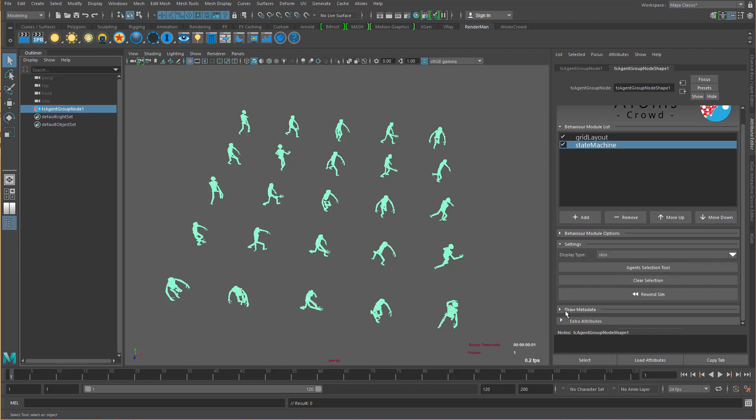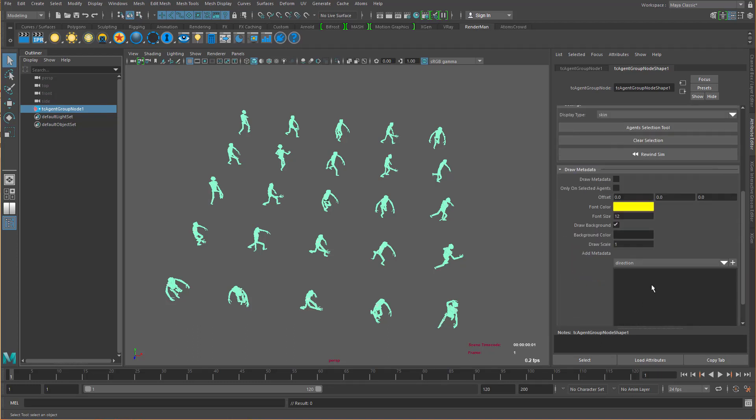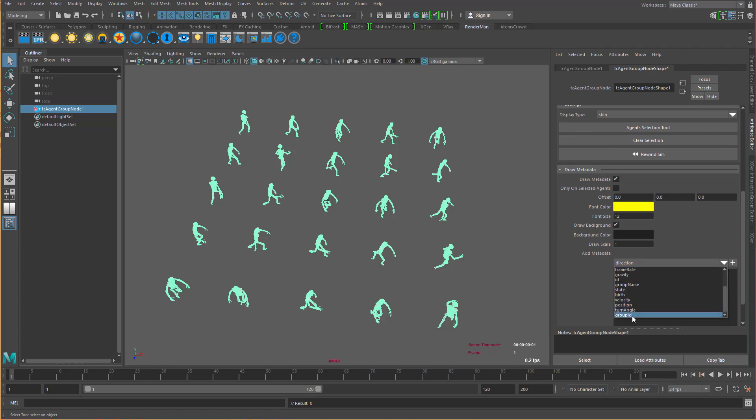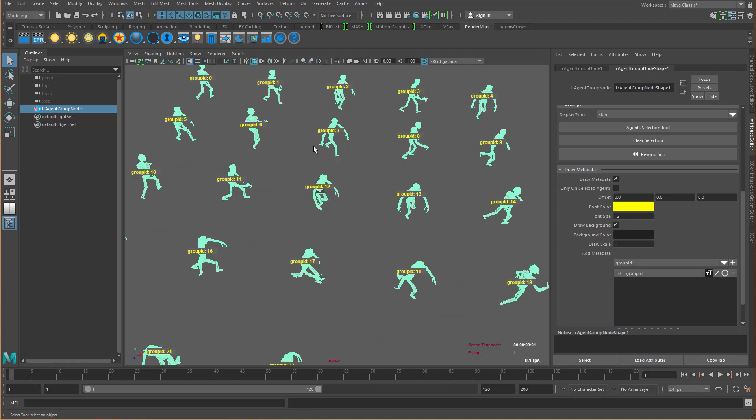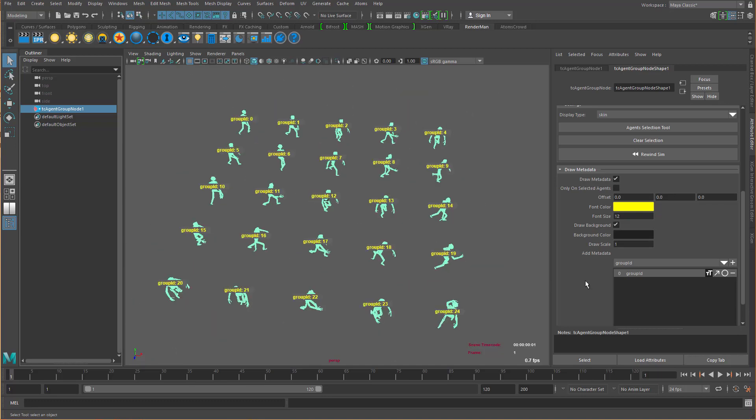Go down to the draw metadata tab, turn on the draw metadata option, and then let's add a metadata to draw the group ID. Just press the plus button here and now I can see for each agent the group ID value here.